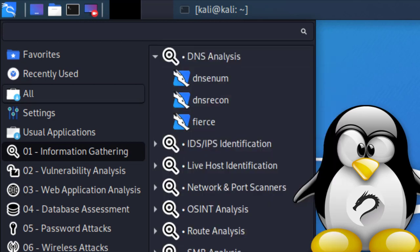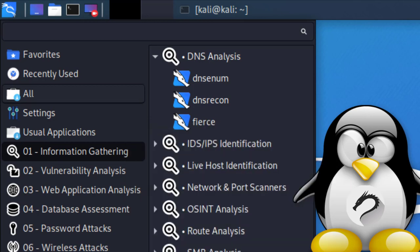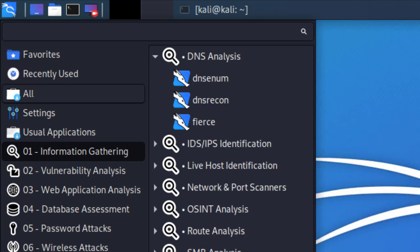We're going to query a hostname for all types of information, including subdomains and CNAME records, A records, text records, you name it.